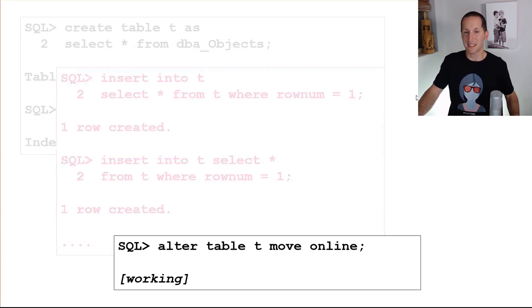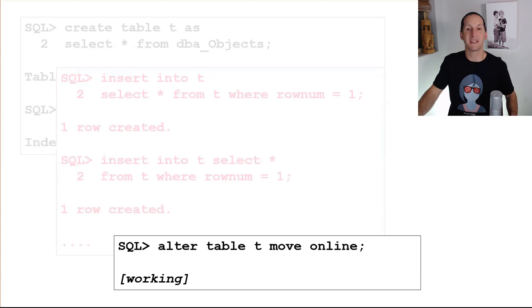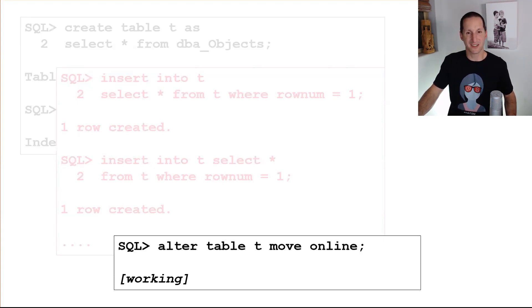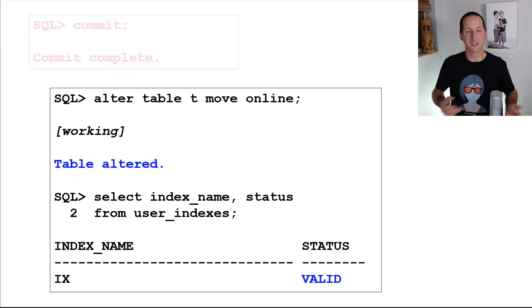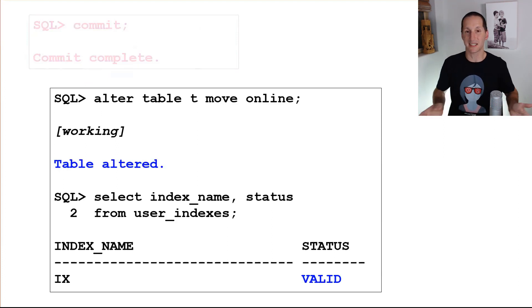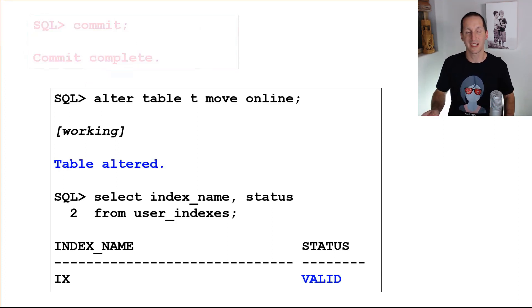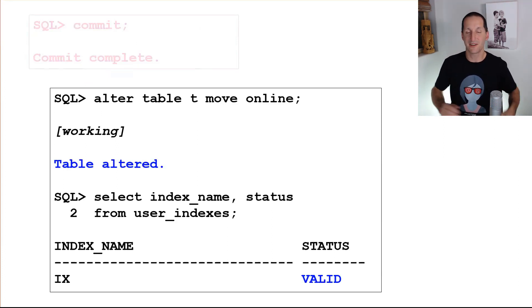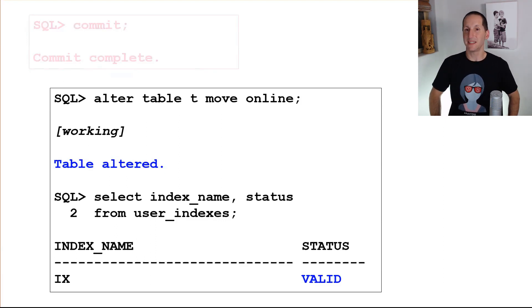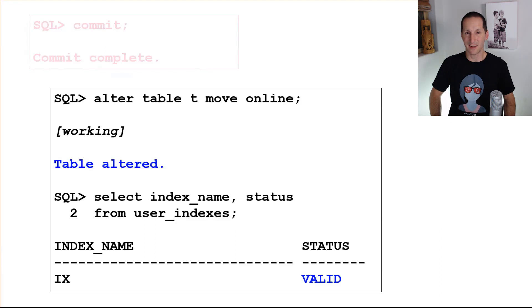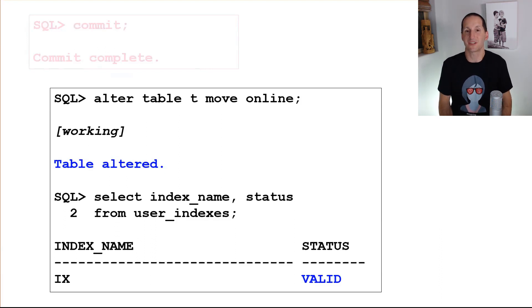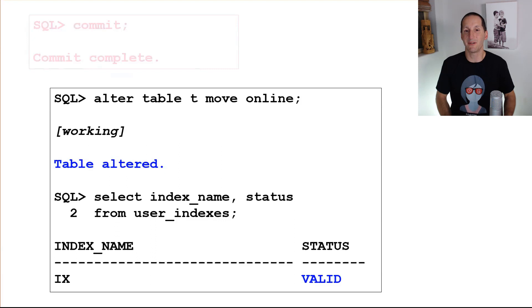It will commence. It won't take any locks. It will commence and wait for those uncommitted transactions to complete. And when they do, the alter table T move online completes successfully. There was no interruption to service. And notice there, if I do a select from user indexes, the index actually never became invalid as well. So we kept the index valid. We kept the table accessible to all customers during the modification, and we managed to do our move.